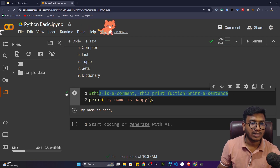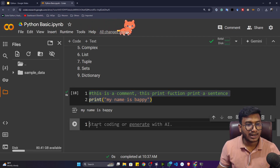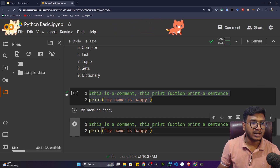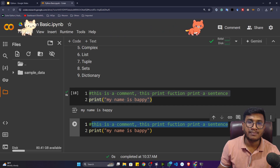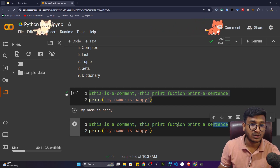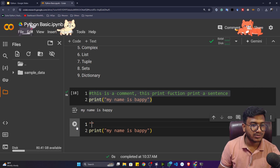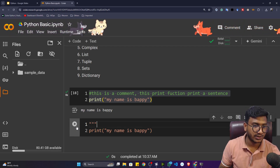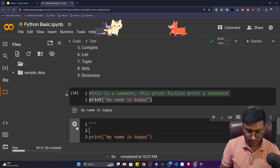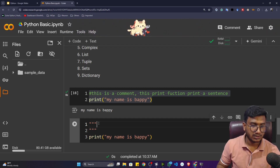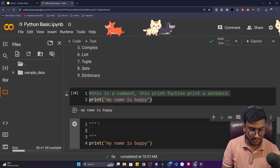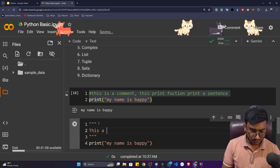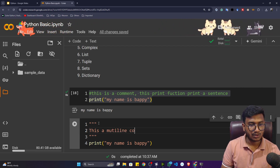This is called a single-line comment. There's another type called a multi-line comment — used when you want to comment across multiple lines. To write a multi-line comment you use six double quotation marks: three on top and three below.